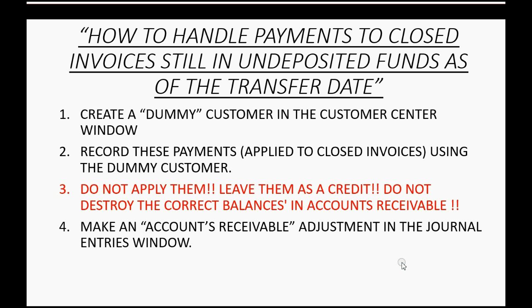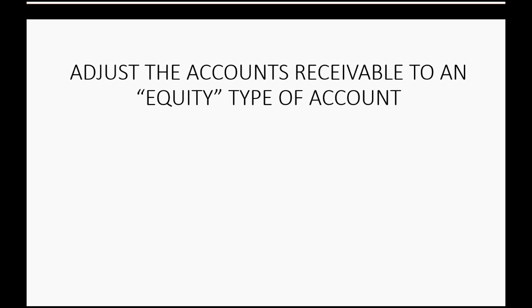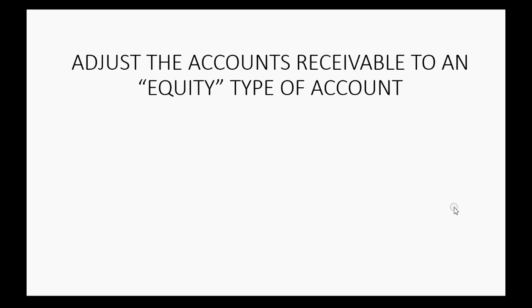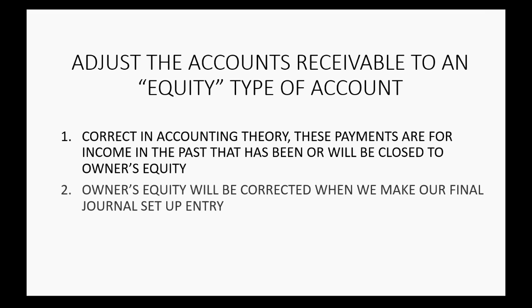Now, we're going to make an accounts receivable adjustment in the journal entries window. And this is usually done by an accountant user. And we will use the equity type of account because for advanced portions of the conversion of one system to another, equity accounts are the ones used to balance everything out. Now, in this case, it is correct in accounting theory to do this. That's because these payments are for income in the past that has been or will be closed to an equity account as per normal accounting procedures. So, don't worry about the balance of the equity account. Owner's equity will be corrected when we make our final journal entry setup.